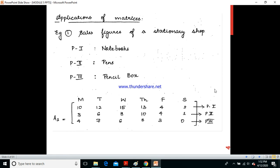Applications of matrices are everywhere. Any mathematical model we come across in telecommunications uses matrix representation. For example, MATLAB — which stands for Matrix Laboratory — requires knowledge of matrix operations. Similarly, in accounts or anywhere you see a mathematical model, matrix operations are the simplest way to solve problems.